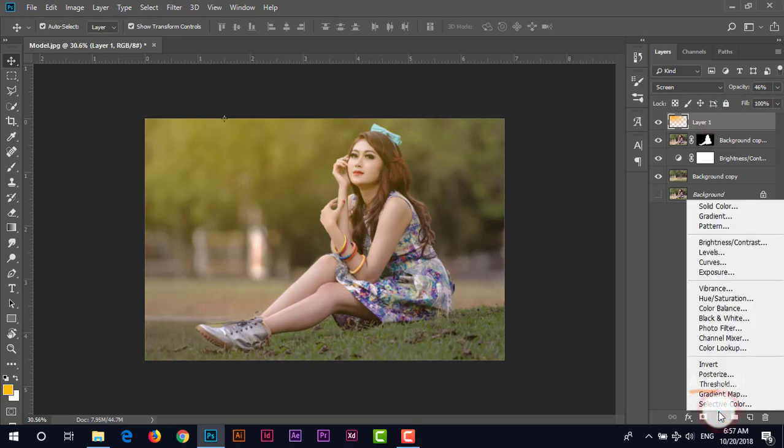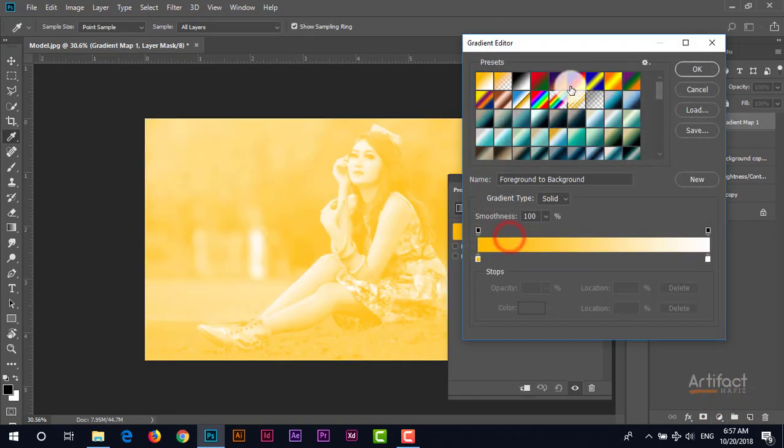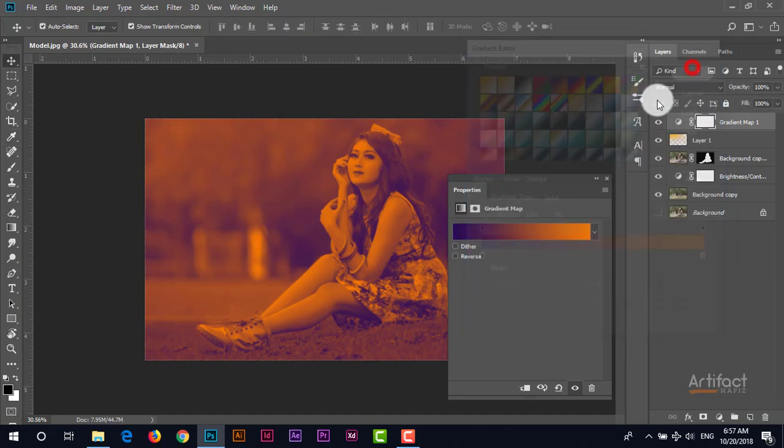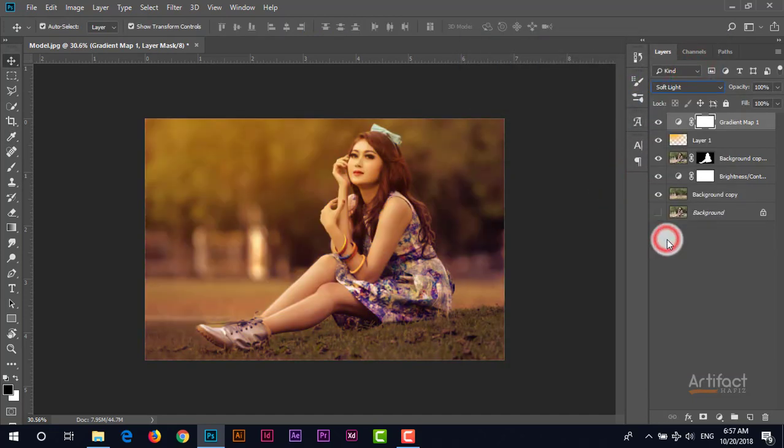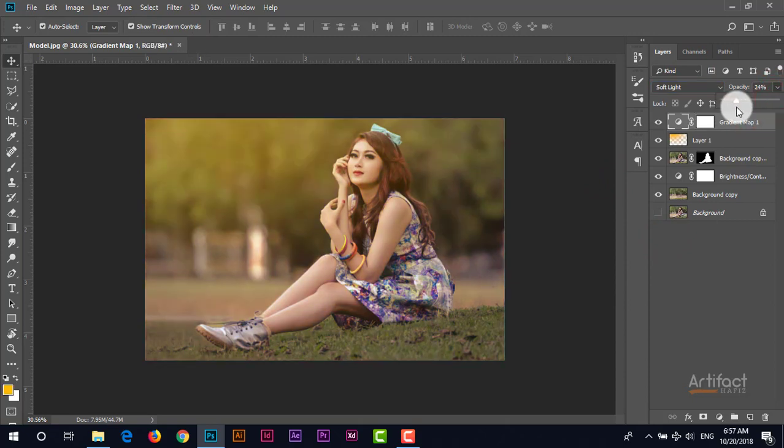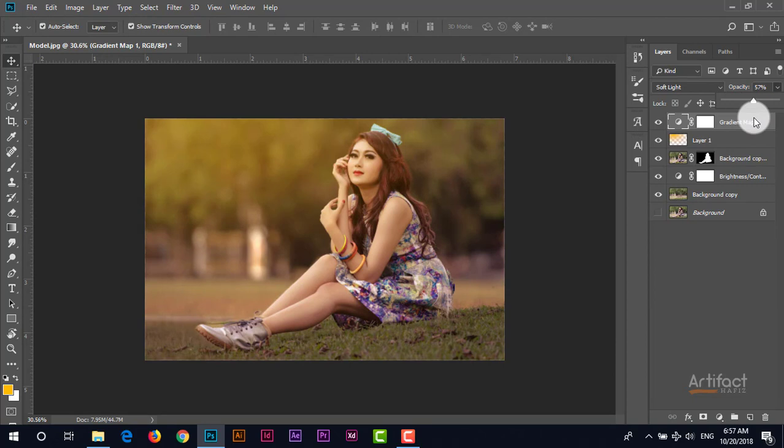Now you can take another adjustment layer which is a gradient map and take this gradient, this one, and click on okay and give the blending mode to soft light and just decrease the opacity around 60, 62 is enough for this.